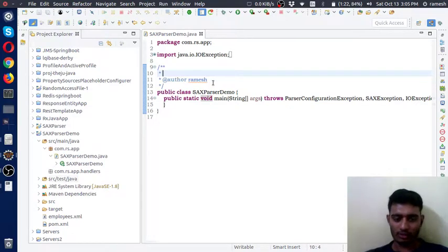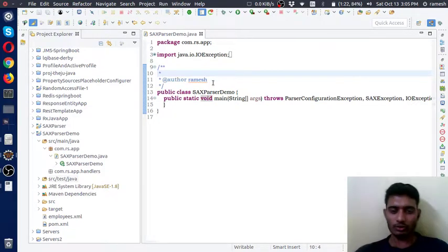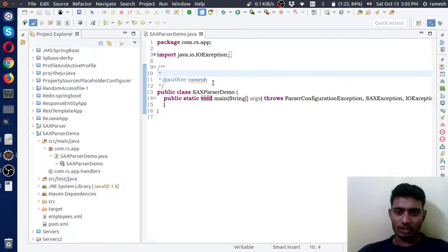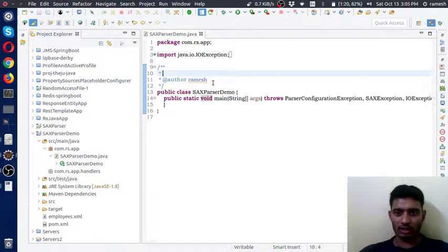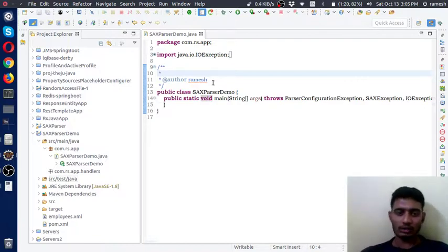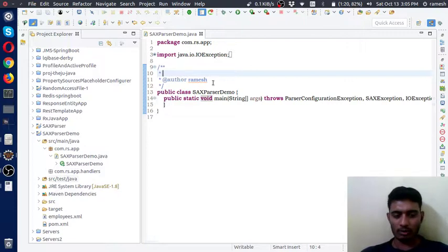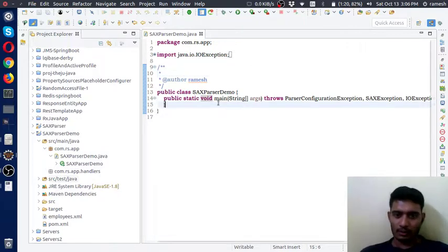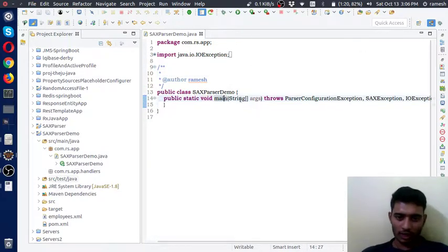Hi everyone, this is Ramesh. In this video I will teach you about how SAX Parser works and I will show you one sample example to parse a sample XML document using SAX Parser. Let's go and start our example.